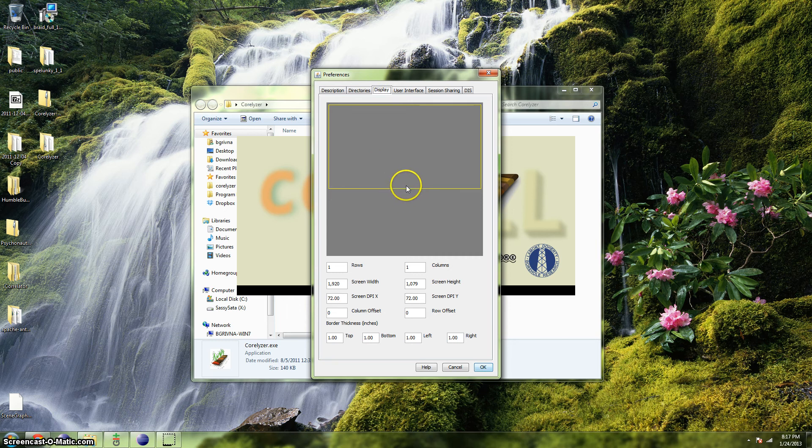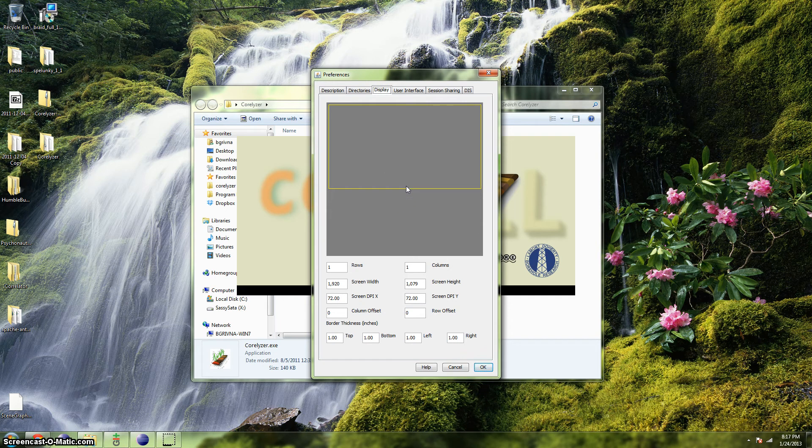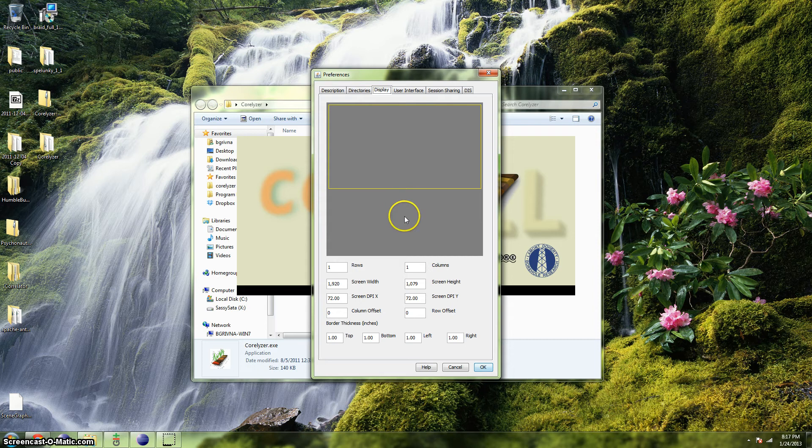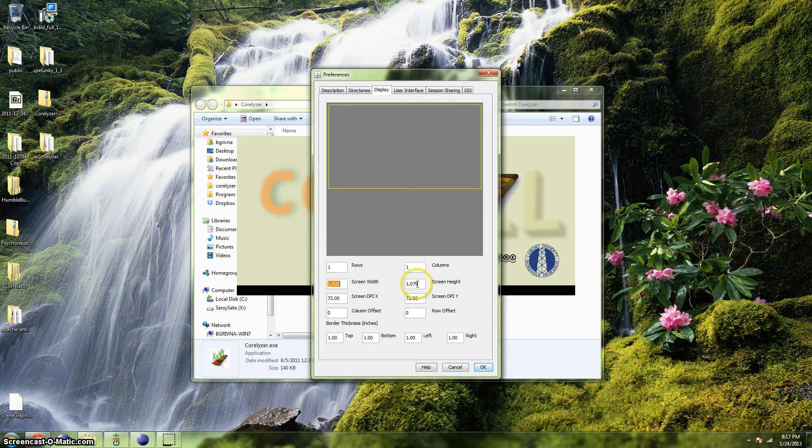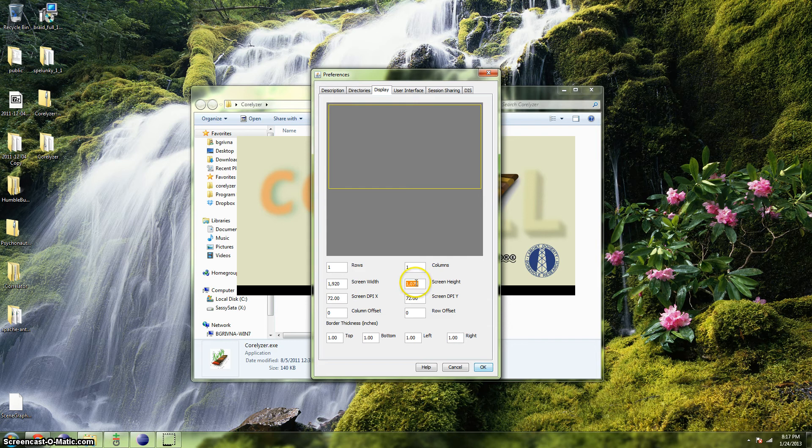If you have a single display, such as a laptop or a desktop with only one monitor, Coralyzer should automatically gather all the information it needs. The values in the Screen Width field and the Screen Height field should correspond to the current resolution of your display.